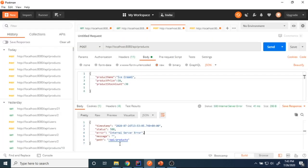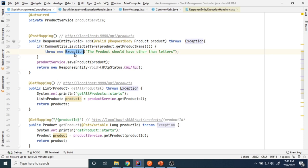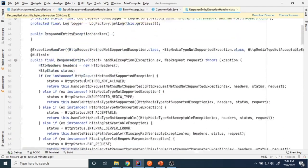By default Spring Boot returns an internal server error. In our controller method we are just throwing the exception but not handling it — that is the problem. Since we are not handling this exception it gives an internal server error. We need to overwrite that behavior with our own implementation.